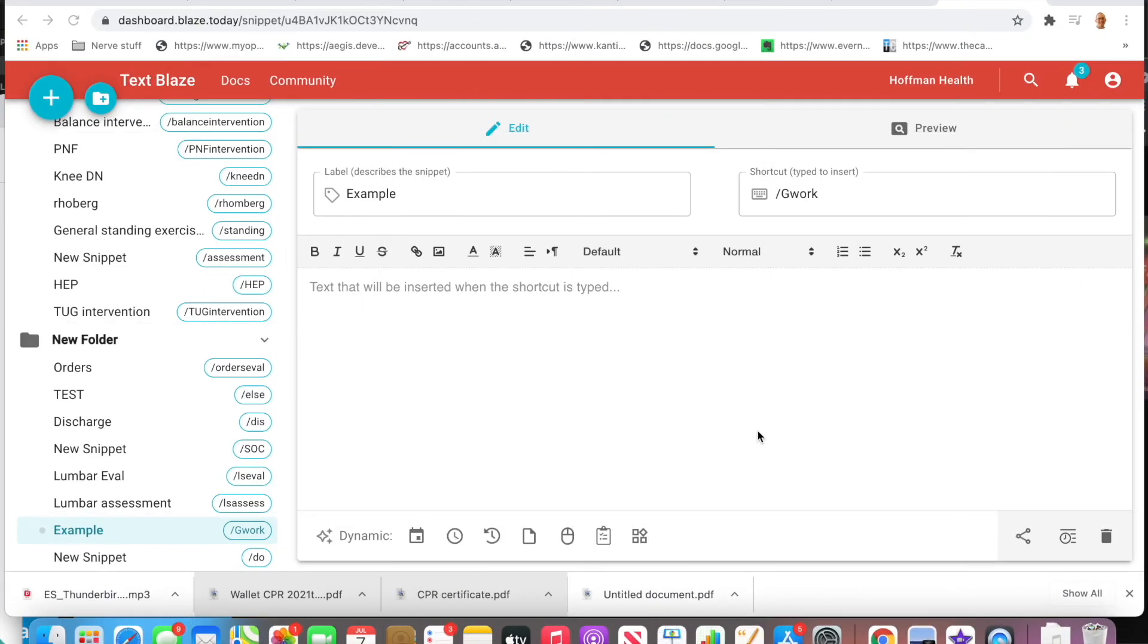Hello there everybody, this is Dr. Nate Hoffman with Google Workspace for Healthcare Providers, formerly G Suite for Healthcare Providers.